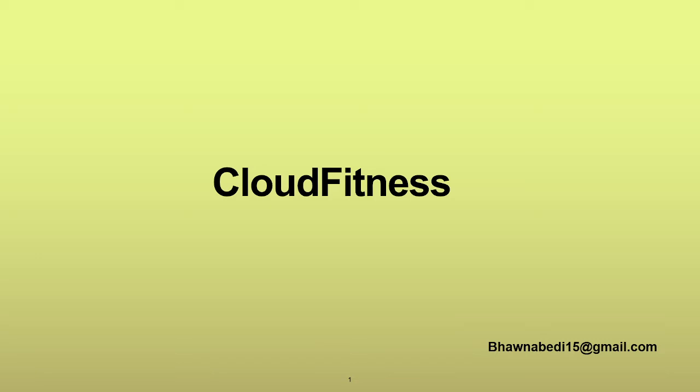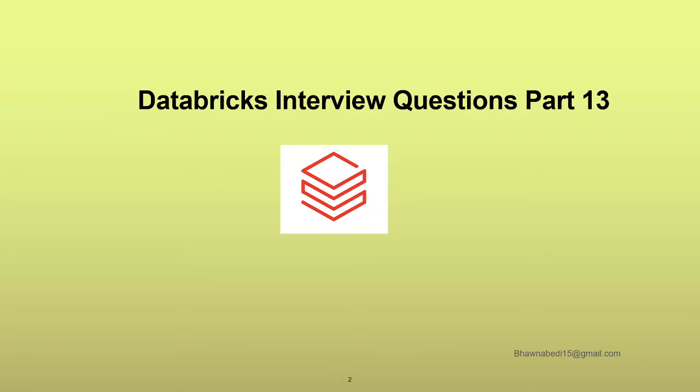Hello and welcome to everybody on Cloud Fitness. In today's video, we are going to discuss another set of Databricks interview questions, and these questions are very commonly asked questions. So let's move on to the video.